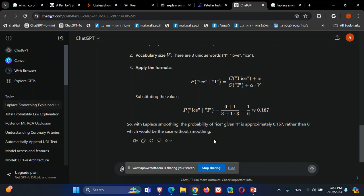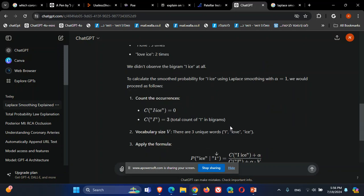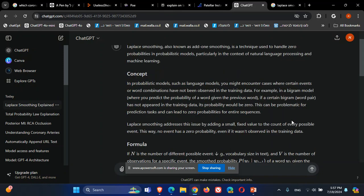So you saw how we smooth the probability and make it slightly higher — not zero — so it won't shut down our entire chain of probability multiplications, using the Laplace smoothing technique. Sometimes adding alpha to the other words as well helps preserve proportions better, instead of only smoothing this one value. You can apply it to all bigrams or all unigrams in the data. That's the idea of Laplace smoothing, or add-one smoothing.